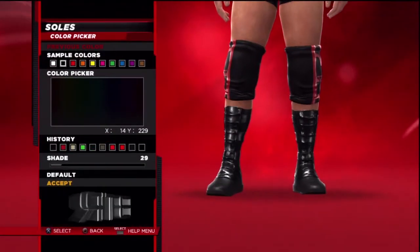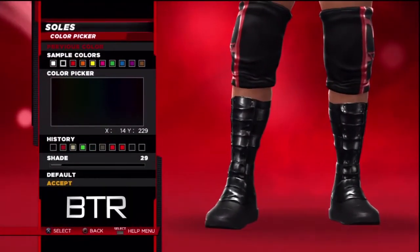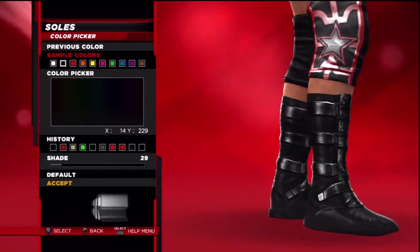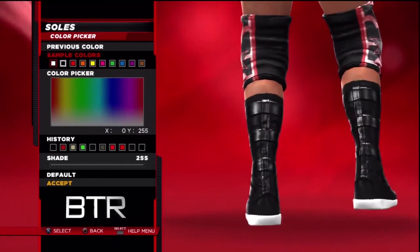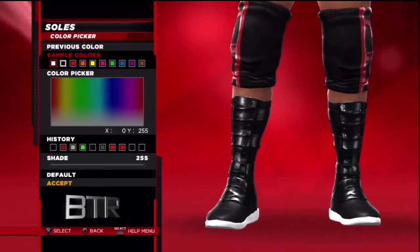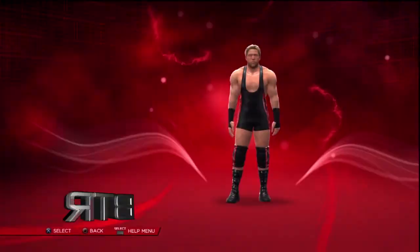This is a walkthrough of how to replicate the attire from the event in question.